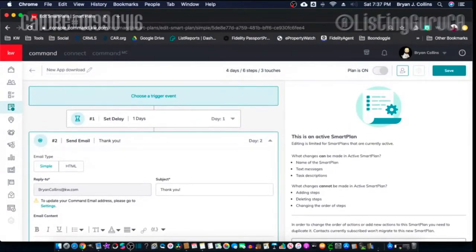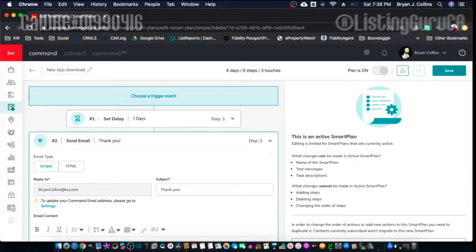What I did was create a new Smart Plan for the new app coming out on the 18th, which is Tuesday. The app is going to allow you to share your app to social media and other places. So I created a Smart Plan so that when someone downloads my new app and I receive their information, I'll add them to the Smart Plan — that's the trigger: adding someone to a Smart Plan.